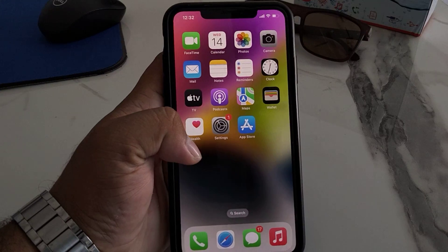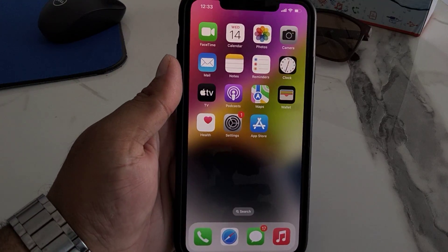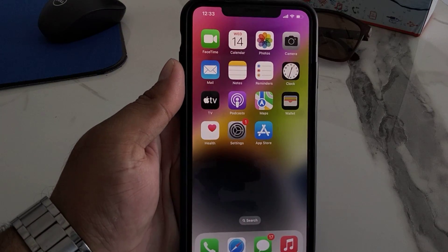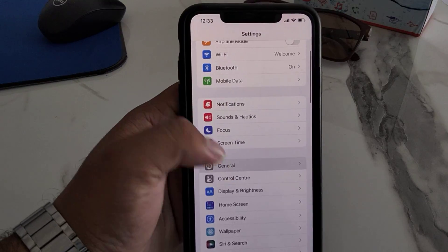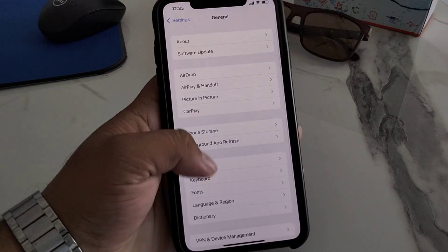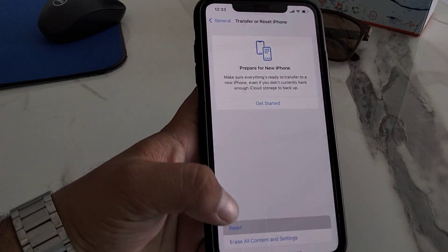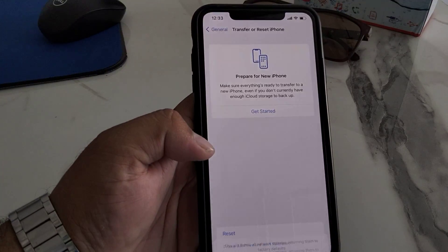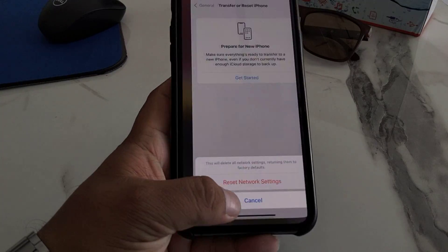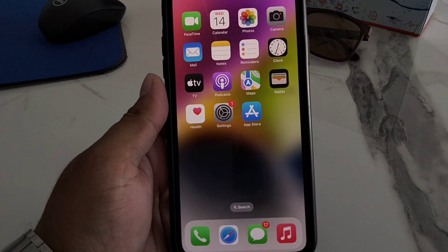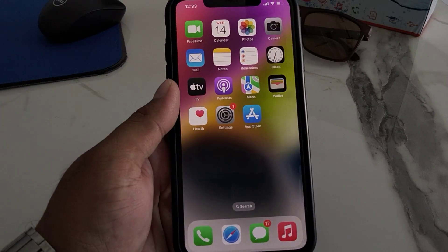If all previous solutions are not working, apply solution number six: reset your network settings. Tap on Settings, tap on General, tap on Transfer or Reset iPhone, tap on Reset, then select Reset Network Settings and confirm the action to fix your problem.